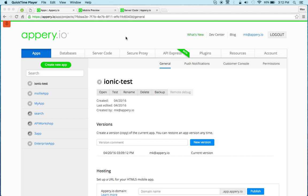Hey there, this is Max with AppPree.io. In this video tutorial I want to show you how to build an Ionic mobile app with a mobile backend that uses an API, a third-party API.